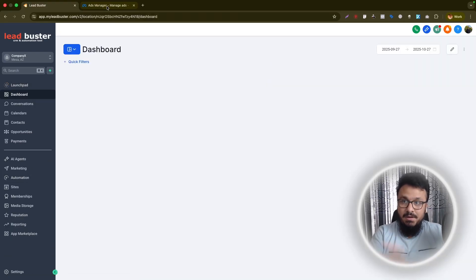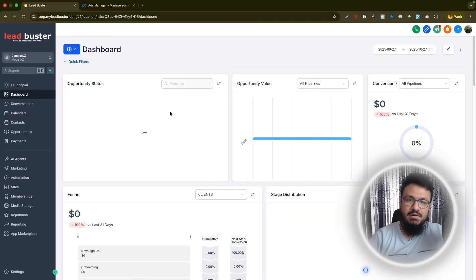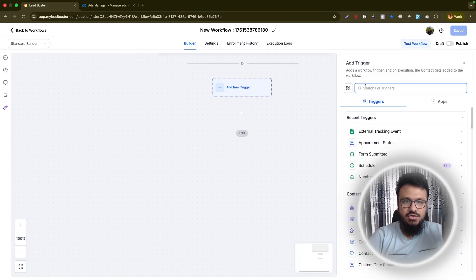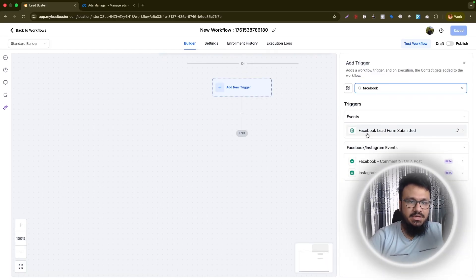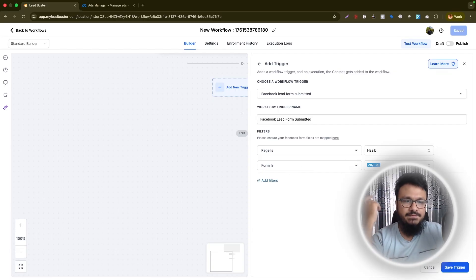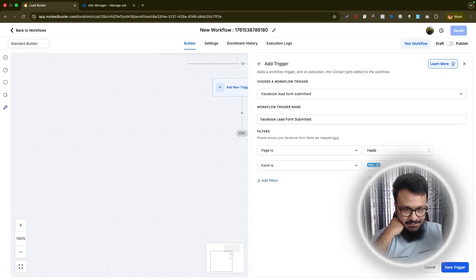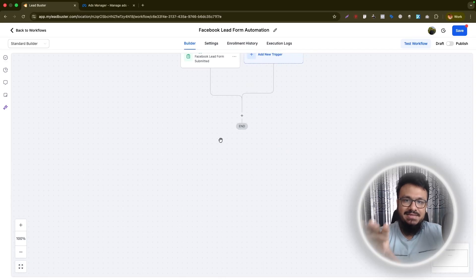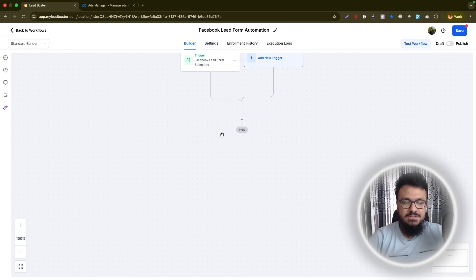We'll publish the campaign only after setting everything up in GoHighLevel. Go to Automation and create a new workflow. For the trigger, click 'Add New Trigger' and search for 'Facebook.' Select 'Facebook Lead Form Submitted.' Set the page to the connected Facebook page, then select 'Lead Form 27 October' as the form. Make sure the form is mapped before creating the automation. Hit 'Save Trigger' and name this workflow 'Facebook Lead Form Automation.'